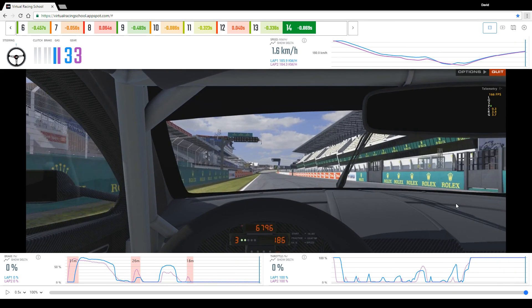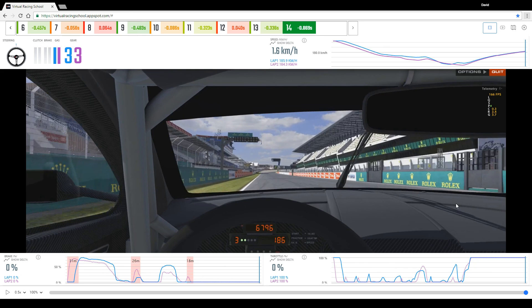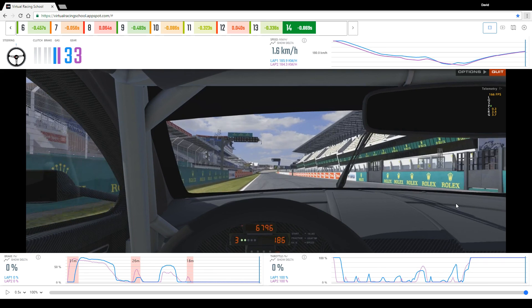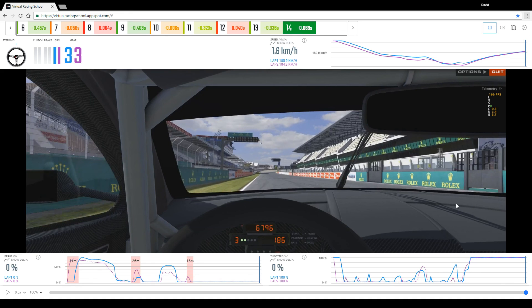So that was just a quick overview of the new video analyzer on virtualracingschool.com which we hope you will find to be a useful and more visual tool for analyzing your driving against a data pack driven by one of our coaches from the likes of Coanda Simsport and Team Redline, whom of course you can as ever book one-to-one tuition with at any time.